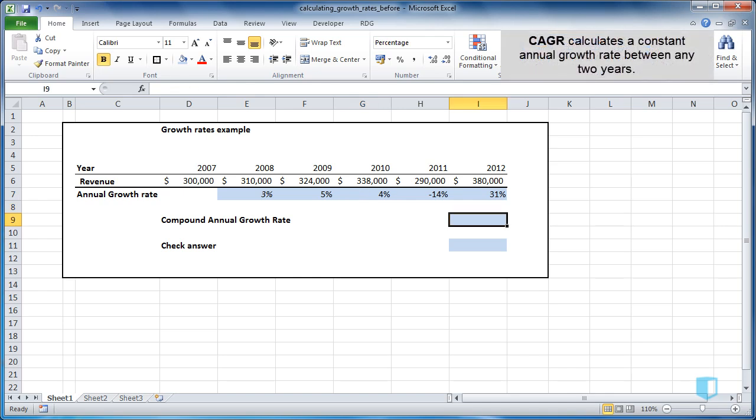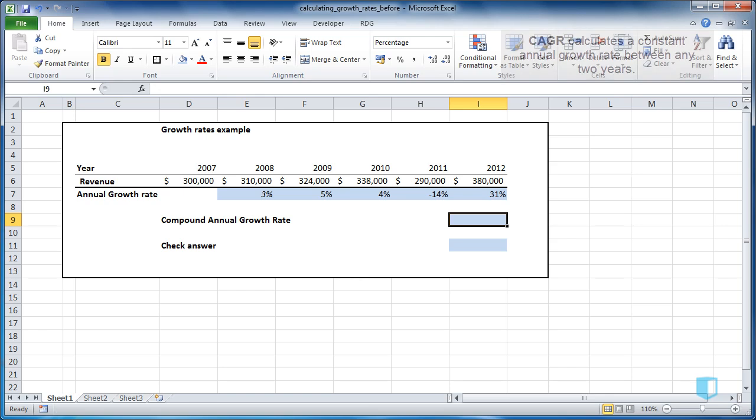CAGR describes the rate at which revenue grew from 2007 to 2012 if it had been a steady annual rate each year. The formula for CAGR is quite complex.